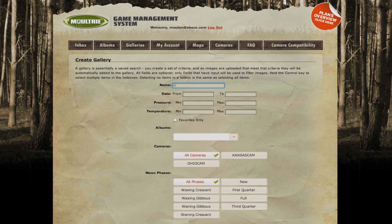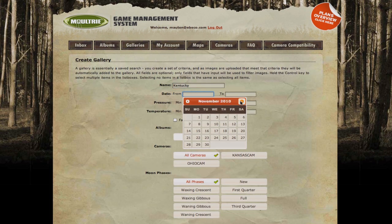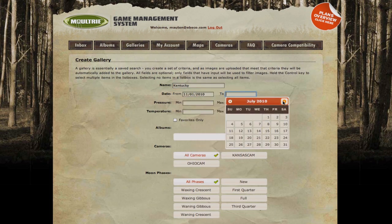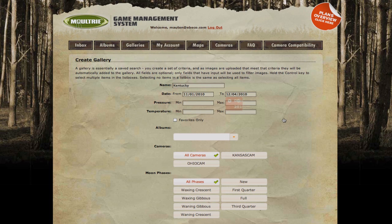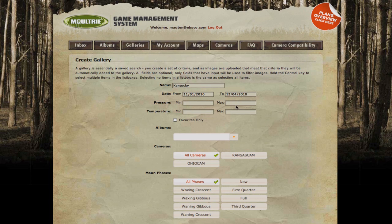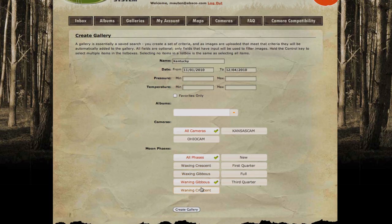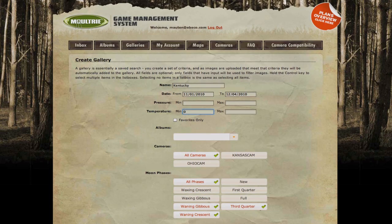Just imagine the convenience of accessing your own website with the images of wildlife taken on the areas that you're managing. Images can be stored by time, date, moon phase, temperature, barometric pressure, and other customizable ID fields.